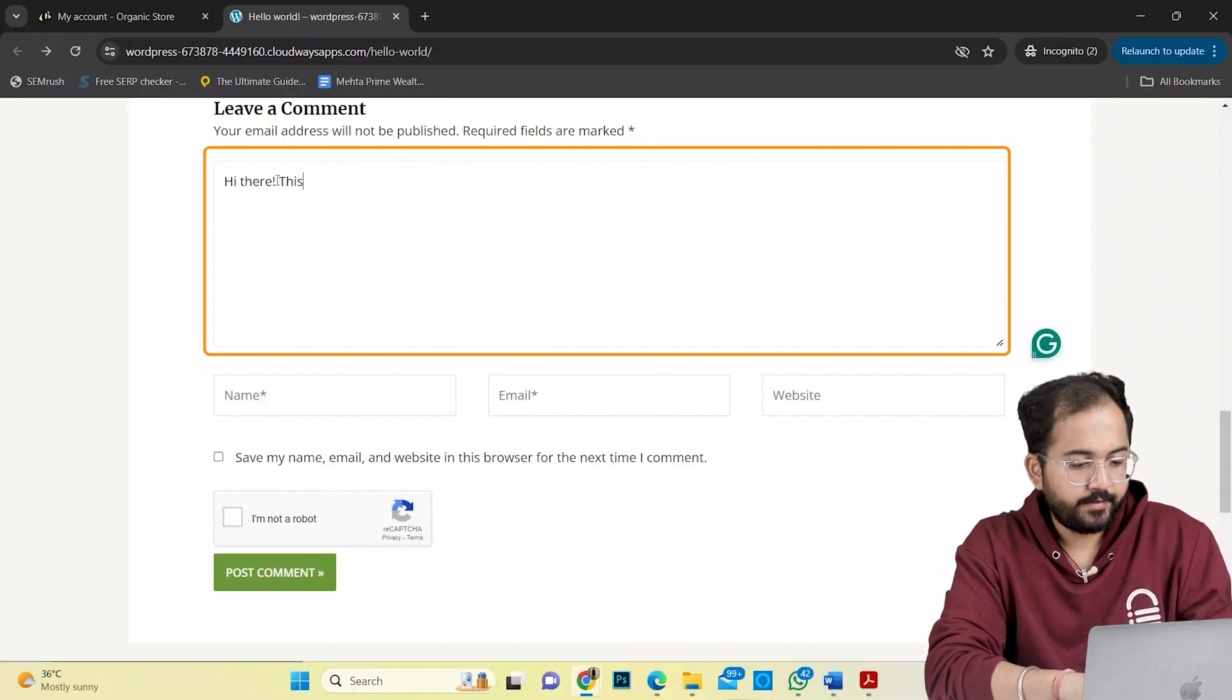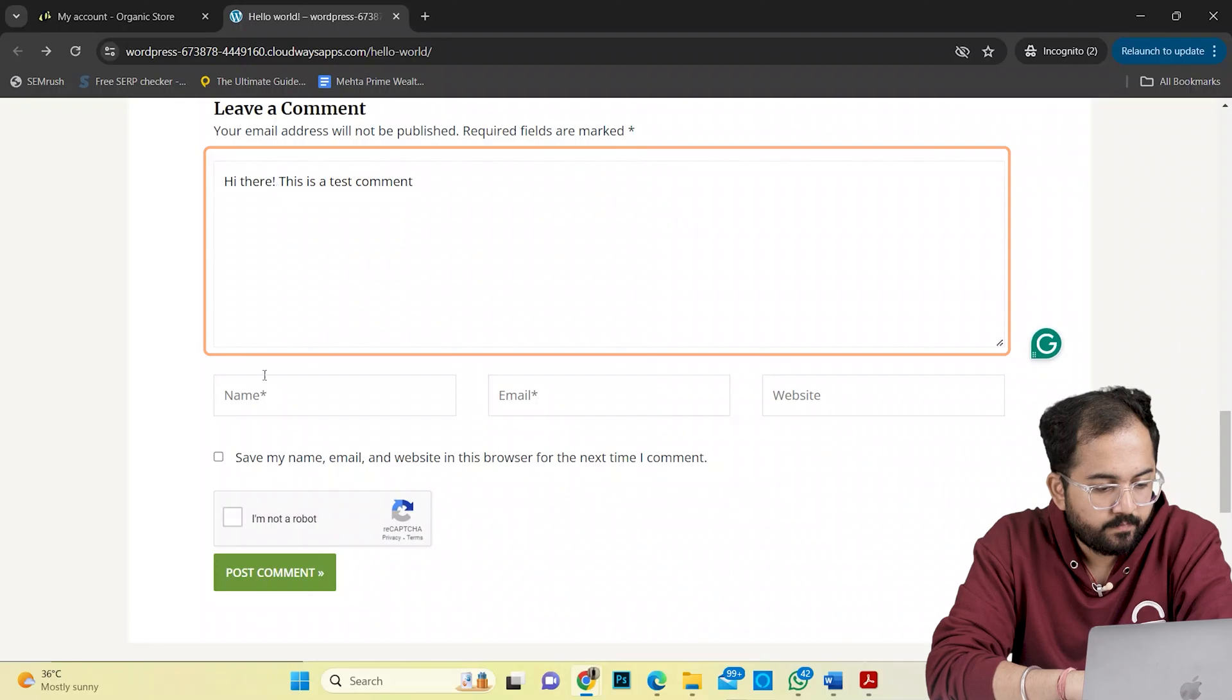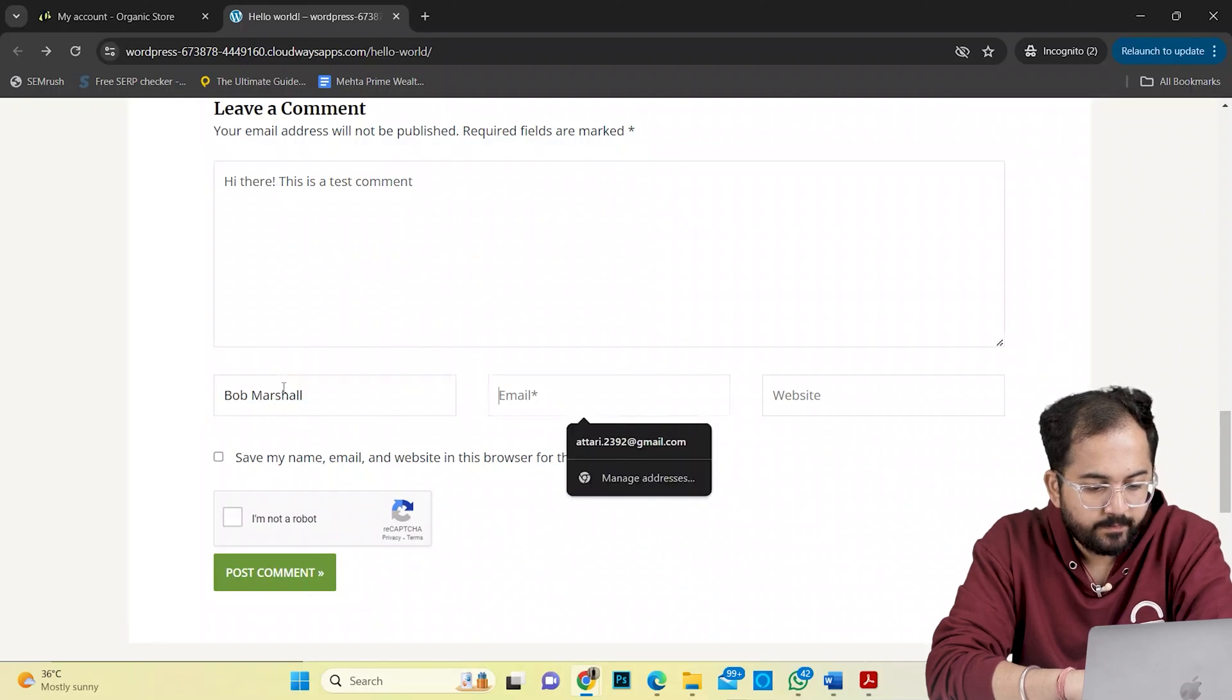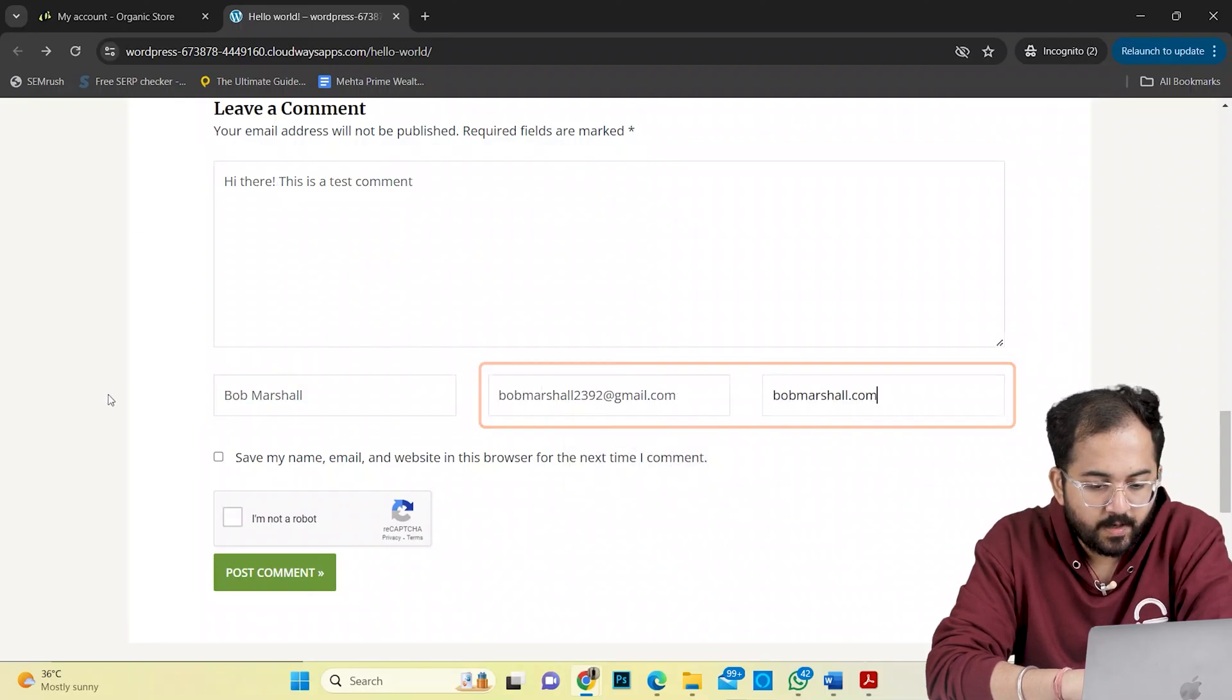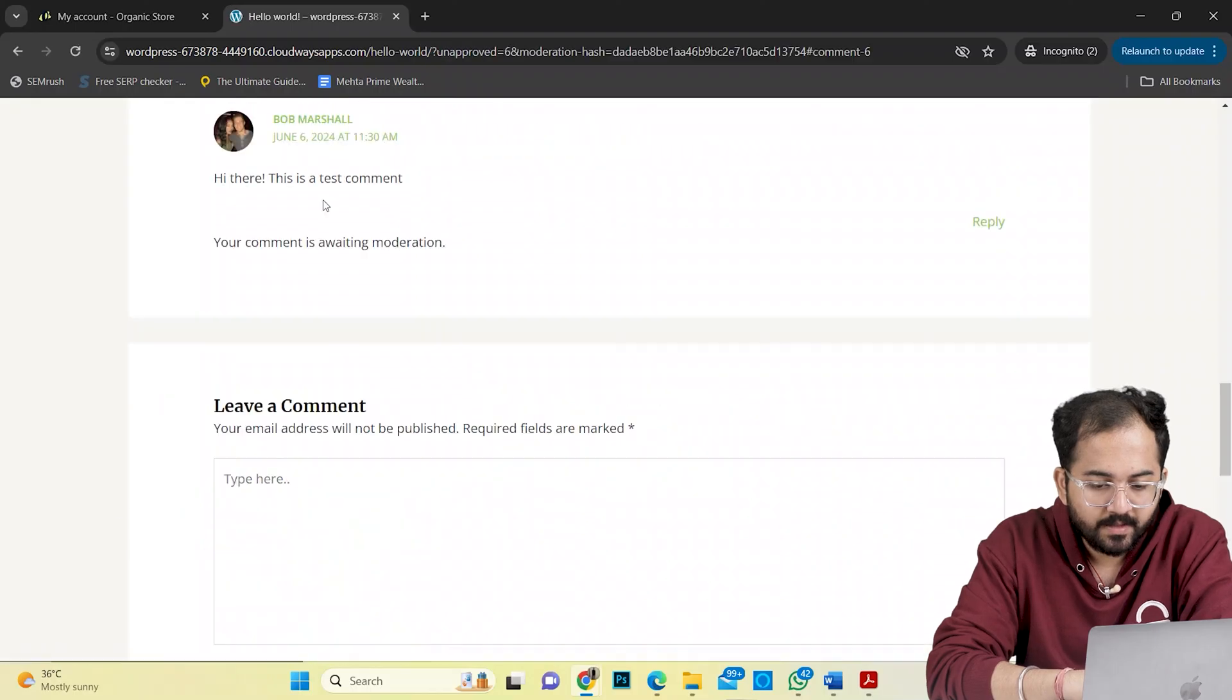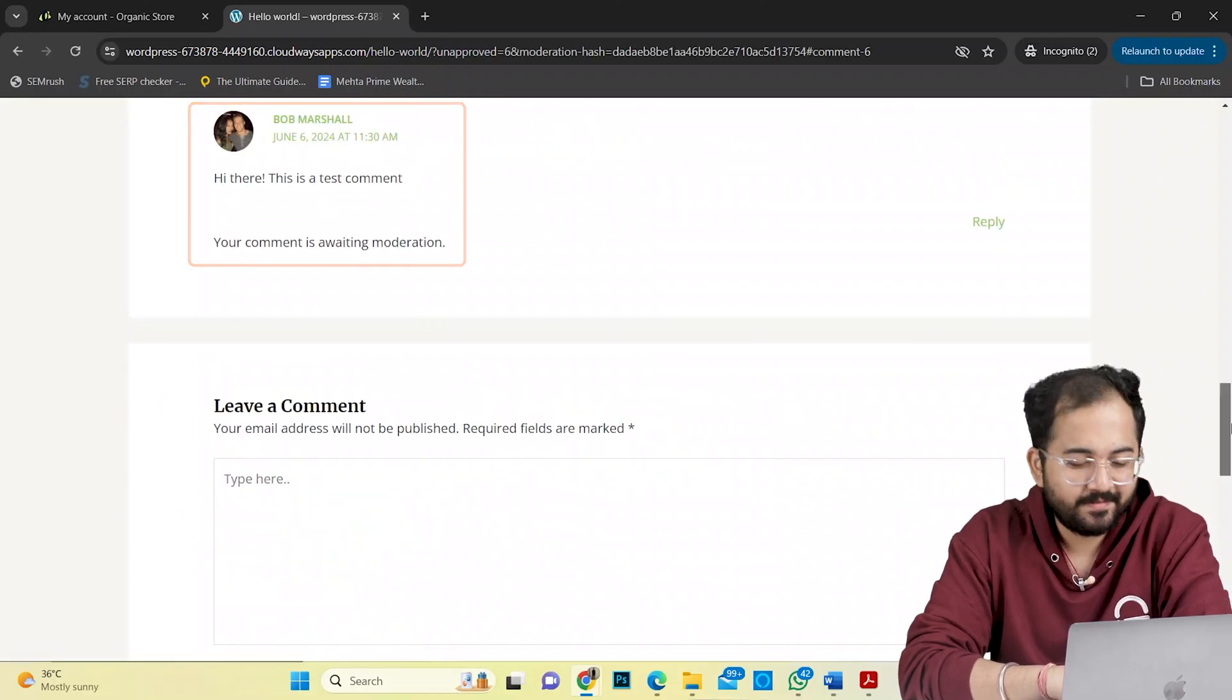I'll write a dummy comment here. And add my name and email ID as well. I'll tick the CAPTCHA here. And voila, the comment is live.